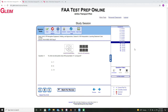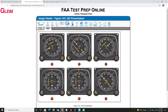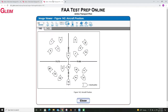Hey everyone, today I'm going to show you an easy method for solving the FAA written HSI interpretation questions, specifically these questions that show you the instrument and ask which is the corresponding aircraft.